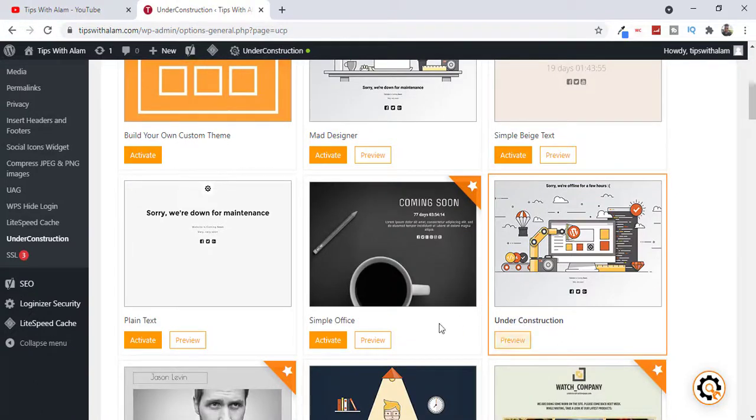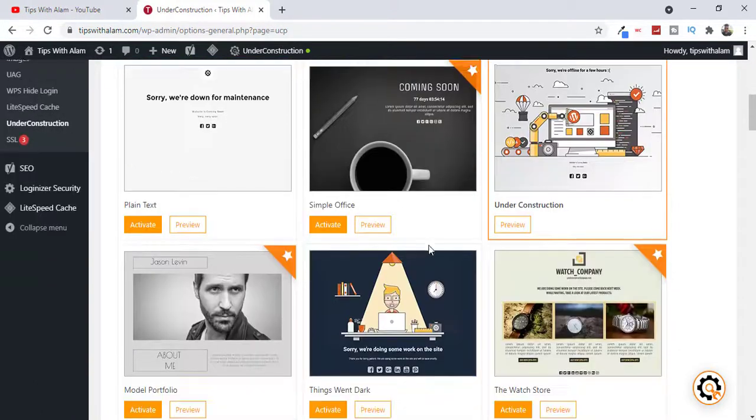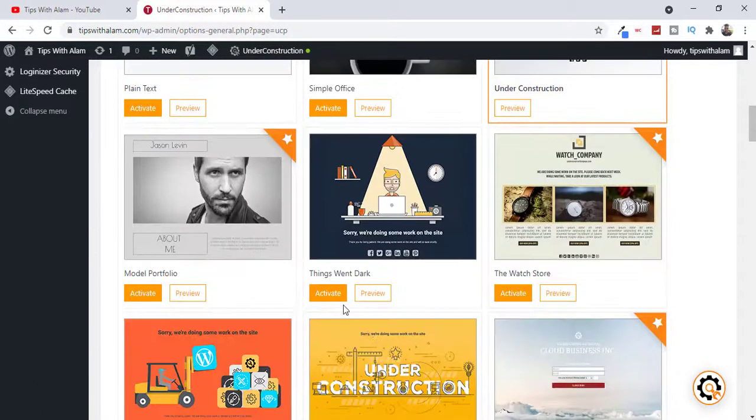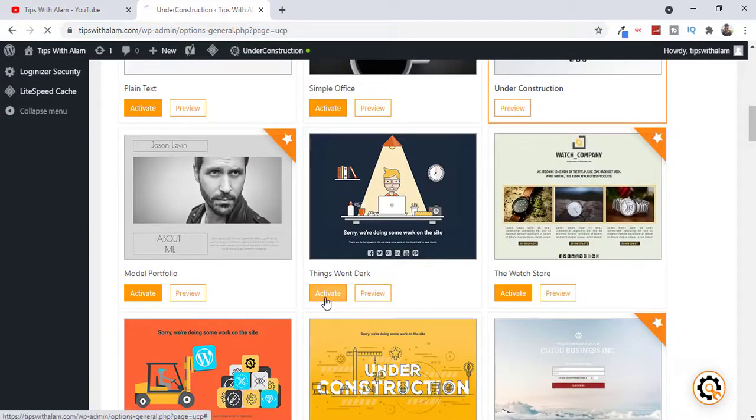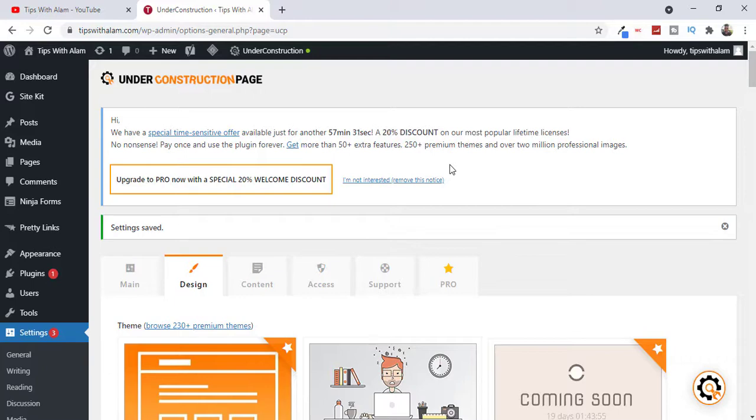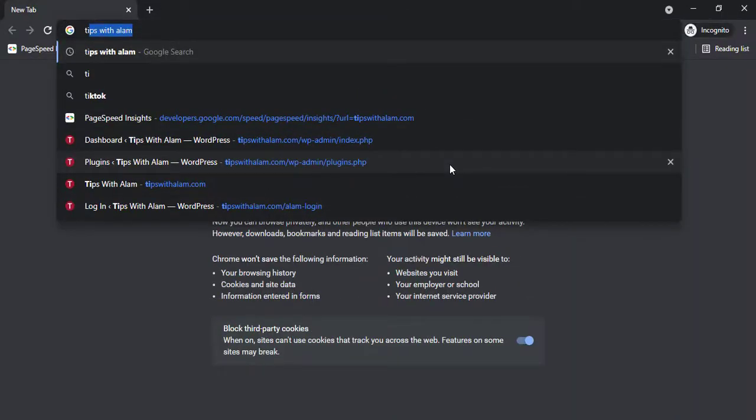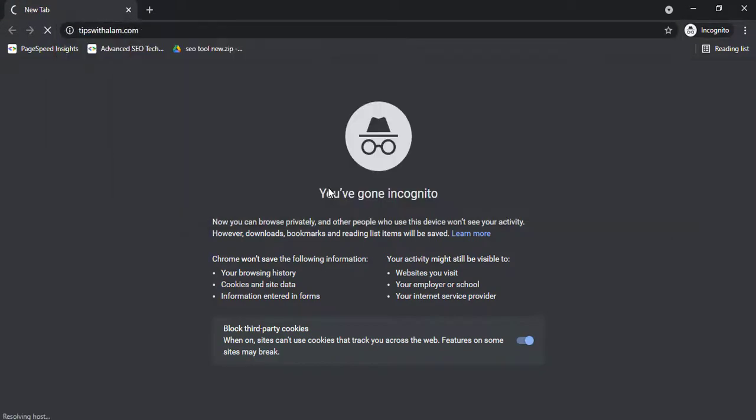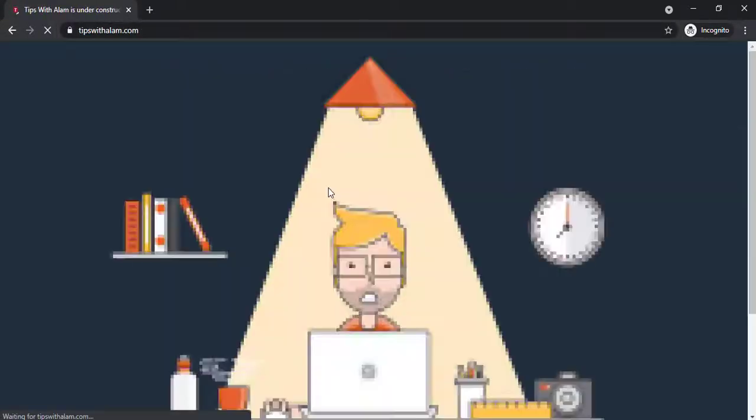Just click on Activate and your template is activated. Just open a new tab and go to your website. And here it is, our template is changed now.